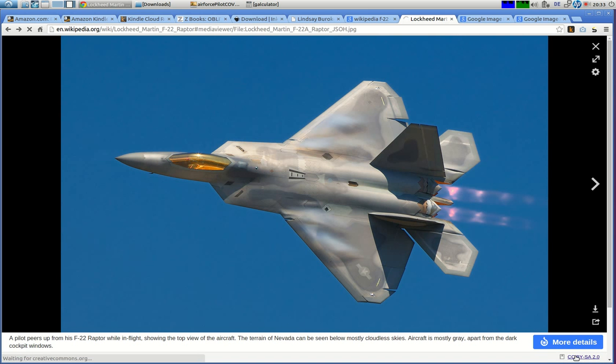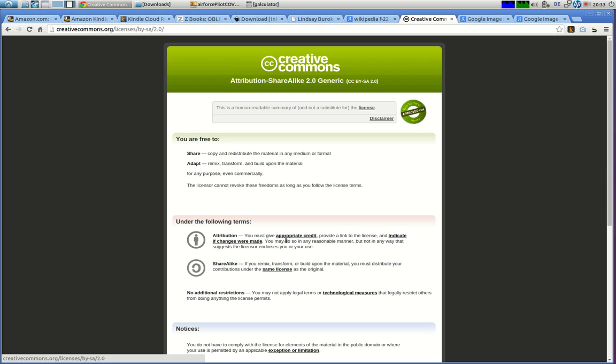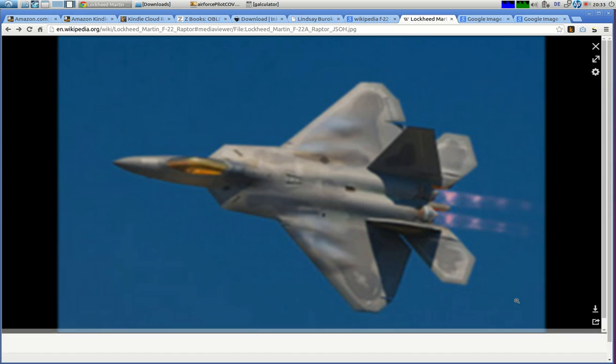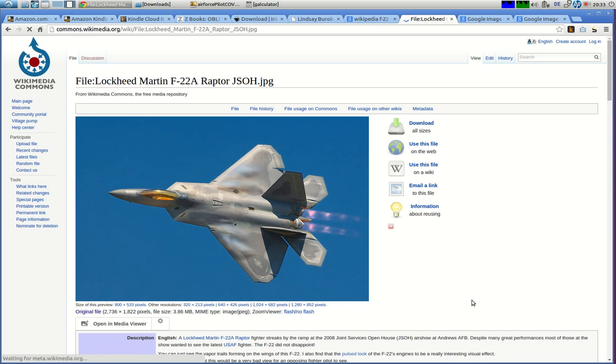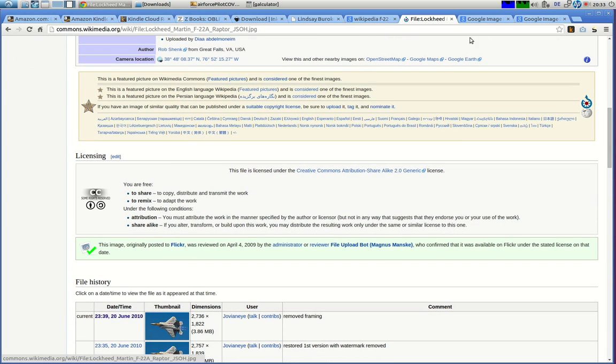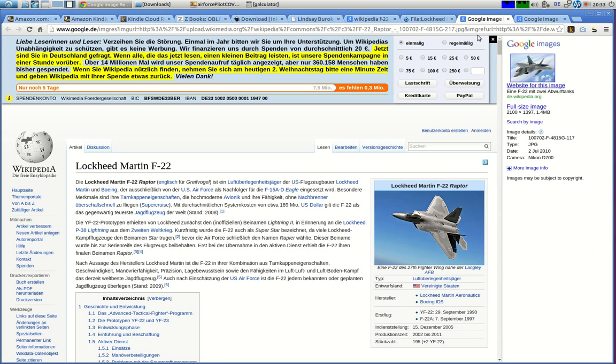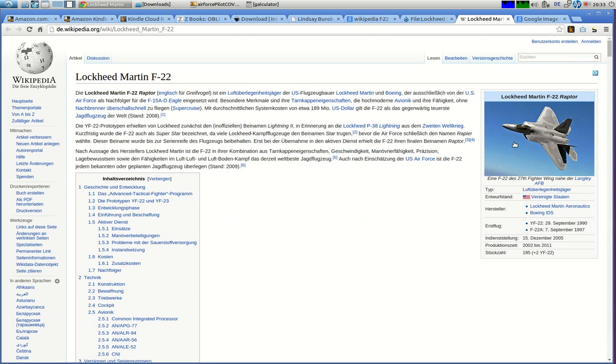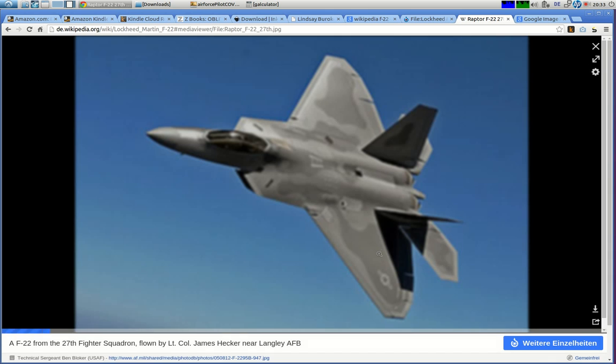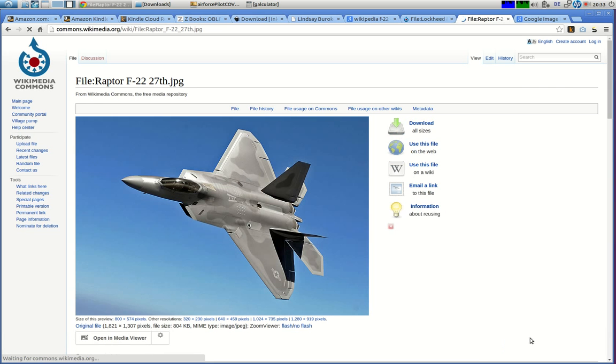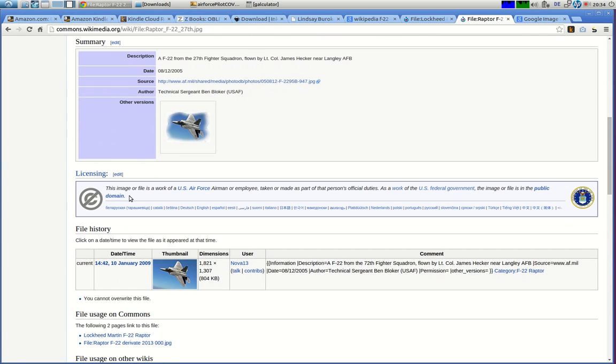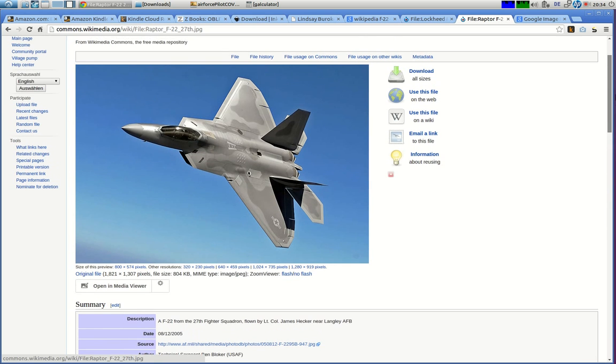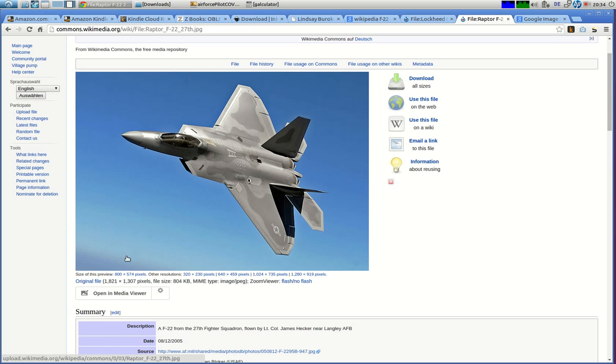Let's read about CCBYSA 2.0. Adapt, remix, transform, and build upon the material for any purpose, even commercially. But we have to give the appropriate credit. I'll put that in the book. And then I will probably put the guy's name here, Magnus Manske. Let's look at this one. It's awesome. German picture. Oh, that's even better. No copyright at all. Public domain German. This is pretty cool. Let us use this one instead of the other one.